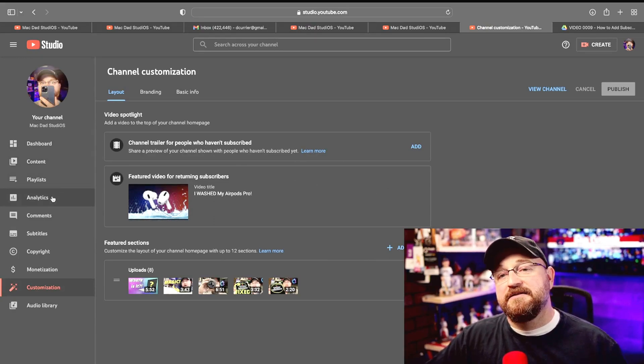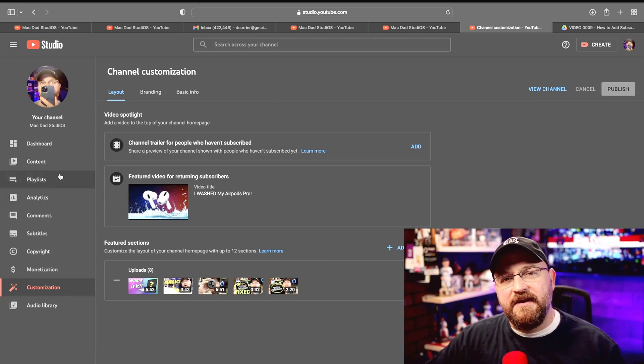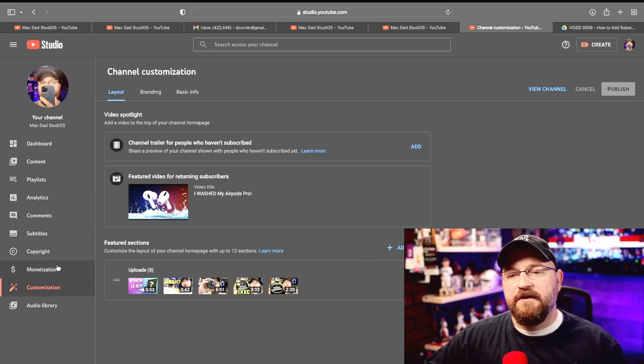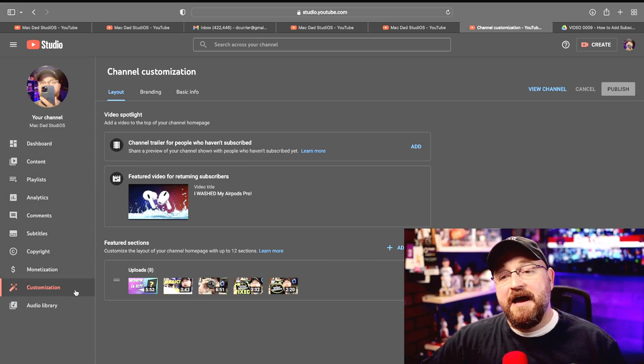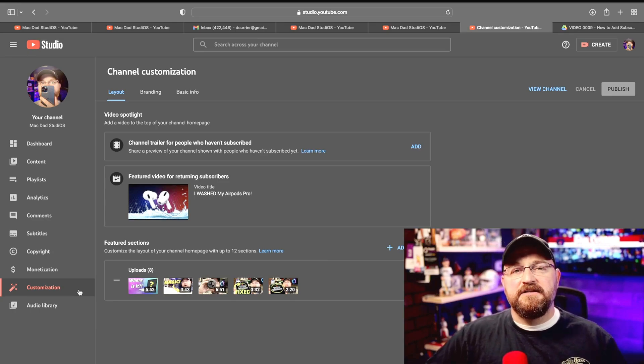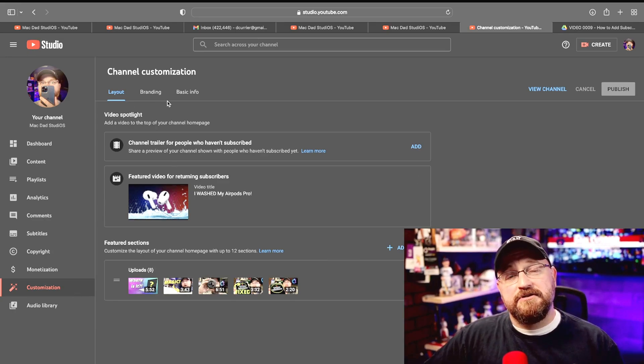Now YouTube Studio is where you do things like check out your analytics and upload videos and all that good stuff, but we're going to focus here on the customization menu. Once you're in the customization menu you're going to have a few different options across the top here.